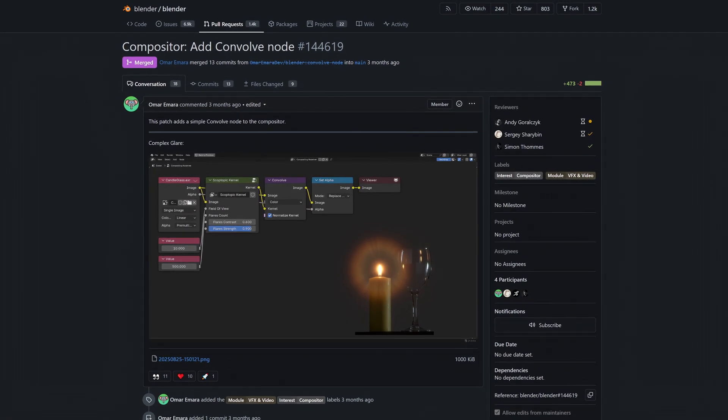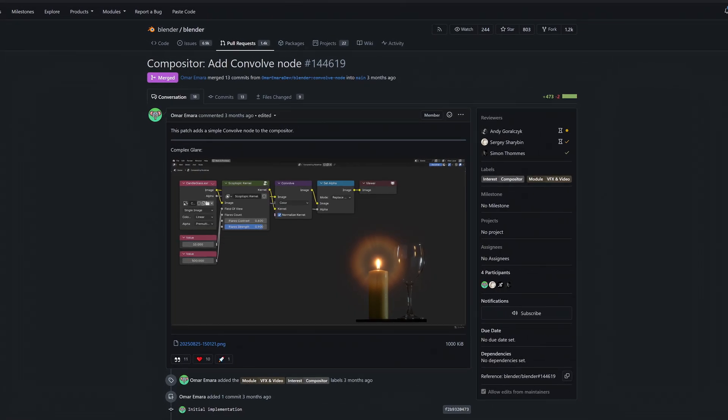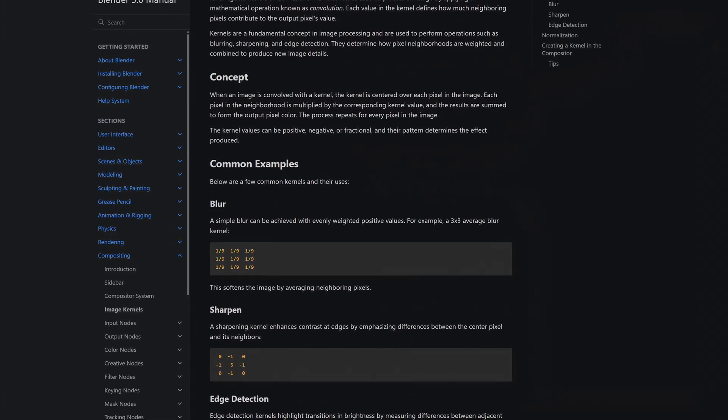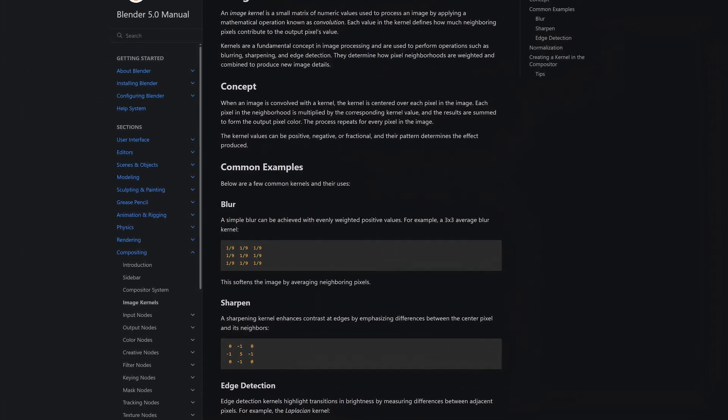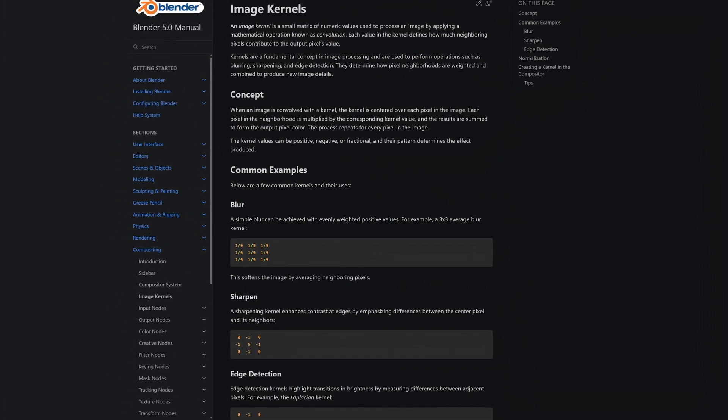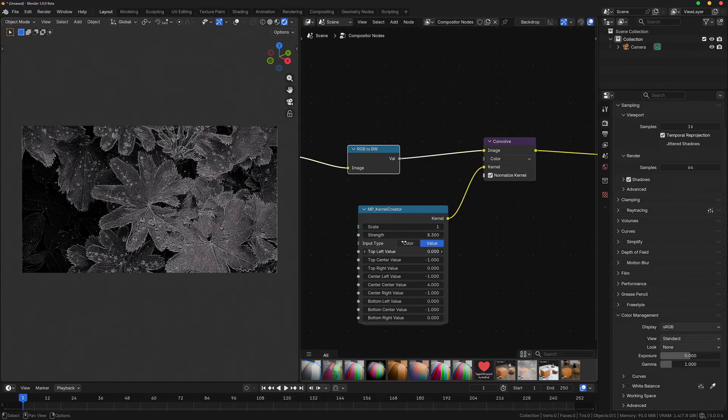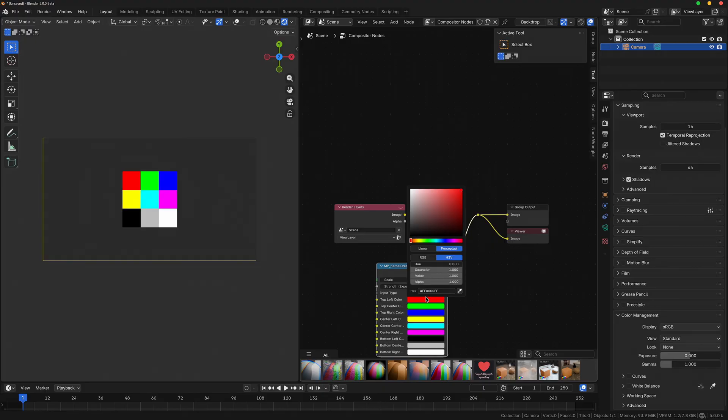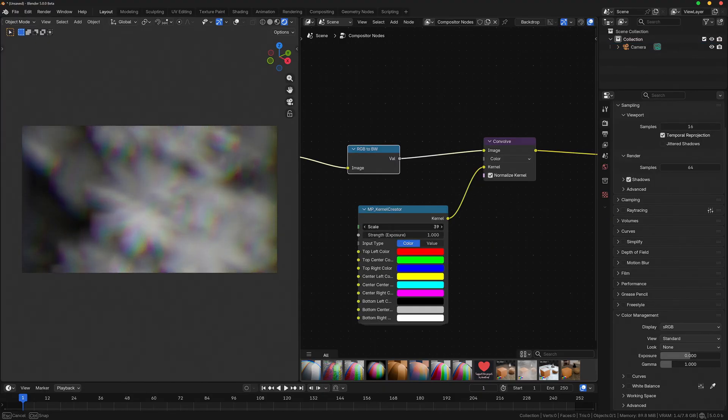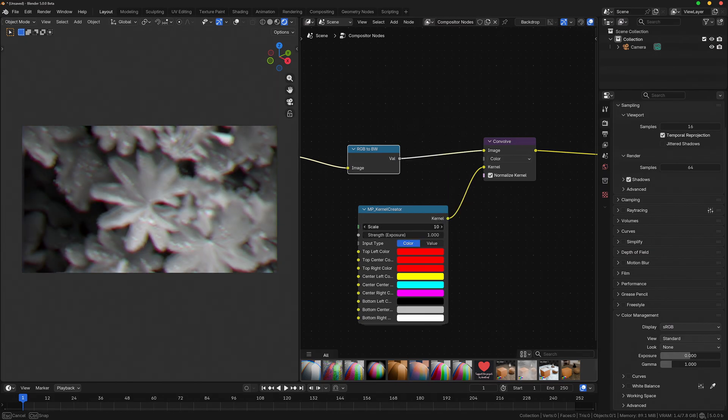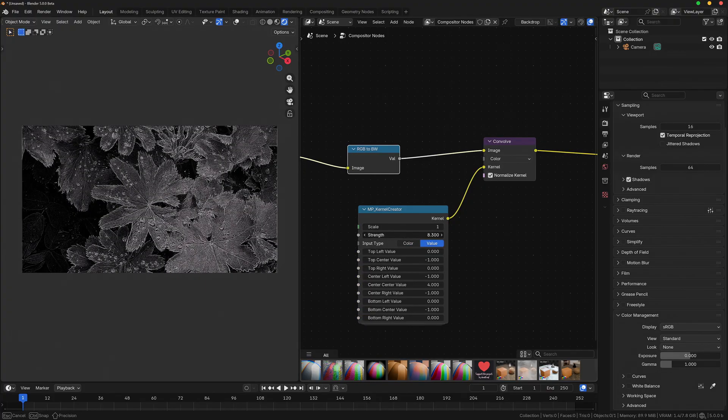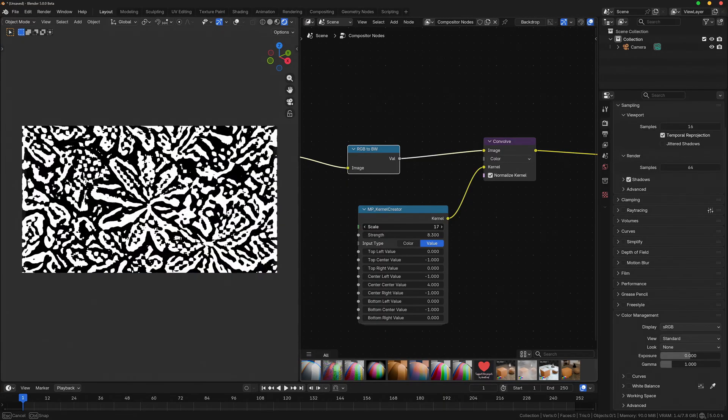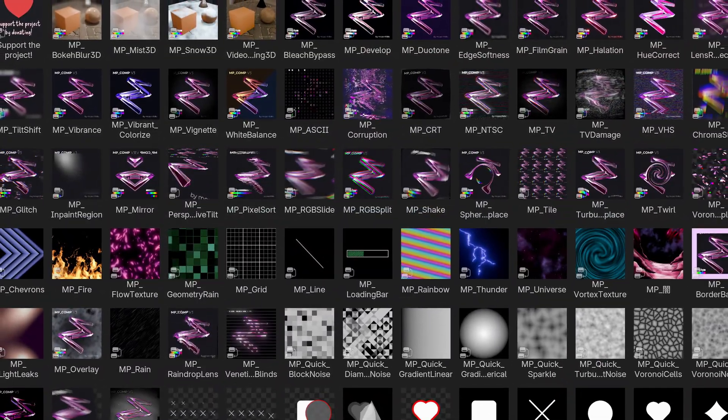There's also a new convolve node in Blender, which allows you to convolve an image using a kernel. The documentation already gives a few examples you can achieve using different kernels, but creating one inside the compositor is very tedious. So I've created a new utility node called MP underscore kernel creator, which creates a 3x3 matrix from customizable values and colors. You can just plug this into the kernel input of Blender's convolve or glare node, and then customize the kernel. By default, MP underscore kernel creator is set to generate a kernel for edge detection. You can also further adjust the kernel by applying other compositor nodes to it, like using a gaussian blur on it.